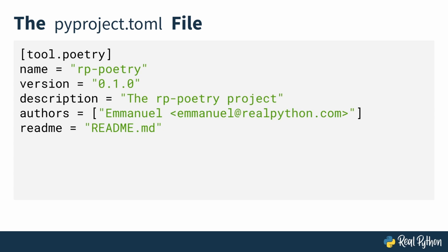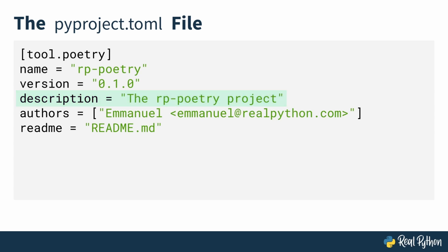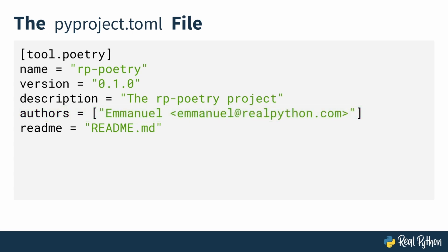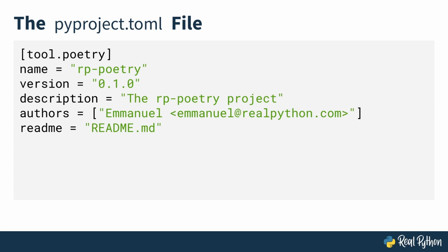Three, the project description, a brief description of what your project or package is about. Four, a list of authors that contributed to the project, formatted as name and email in angle brackets. Five, a readme. This is where you specify your project's documentation file. These fields are important for publishing your project as they help others find and understand your project or package on PyPI.